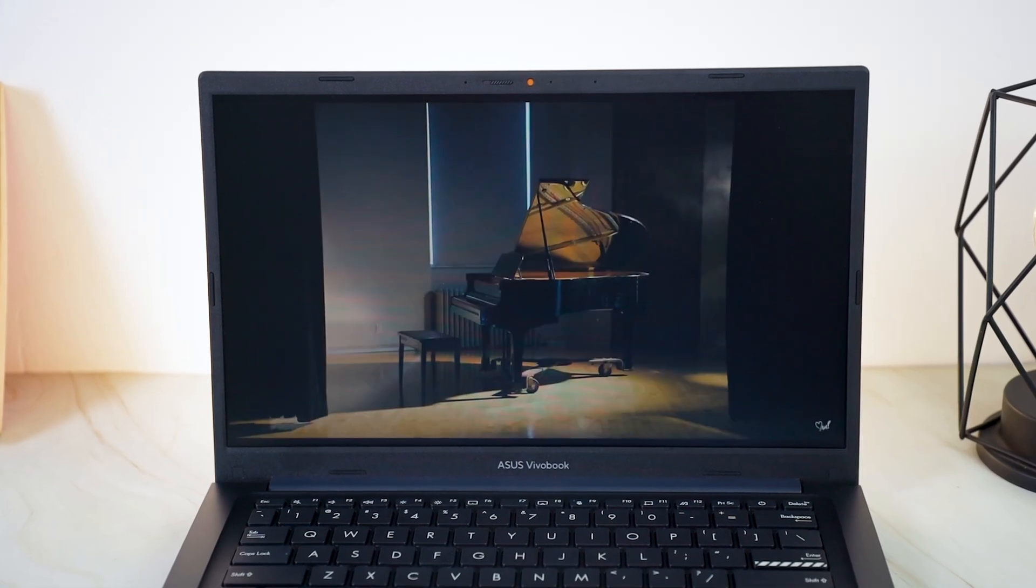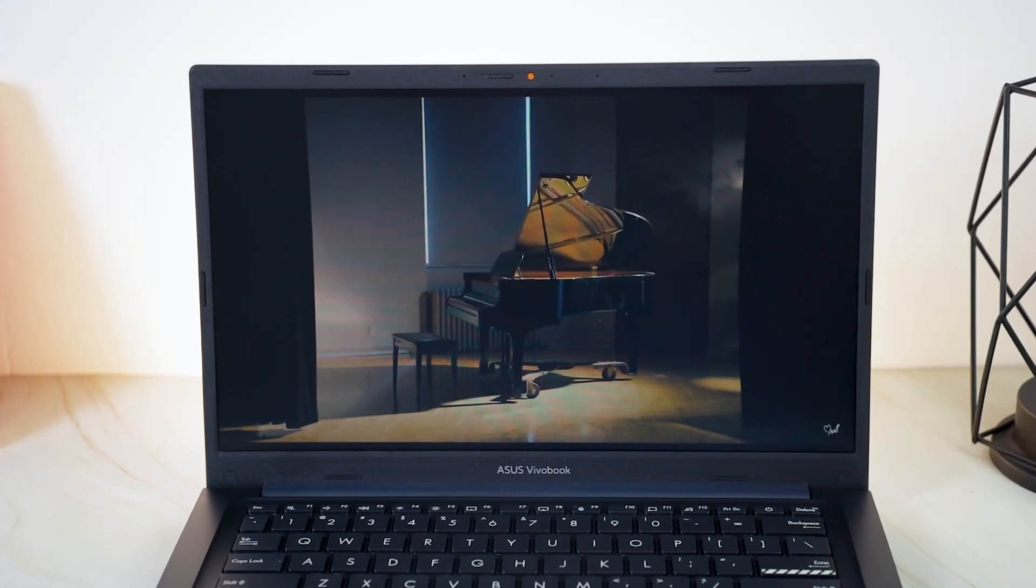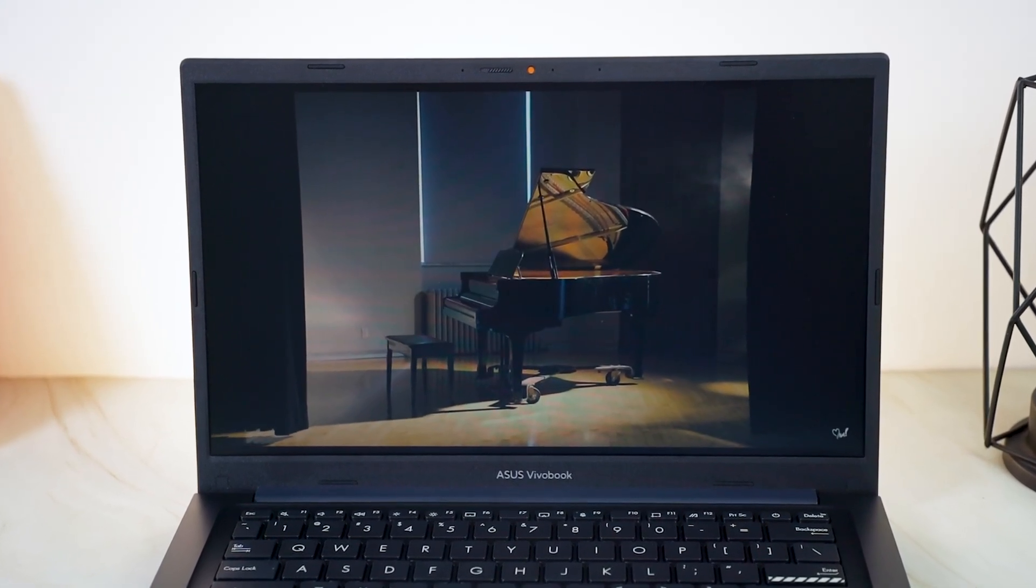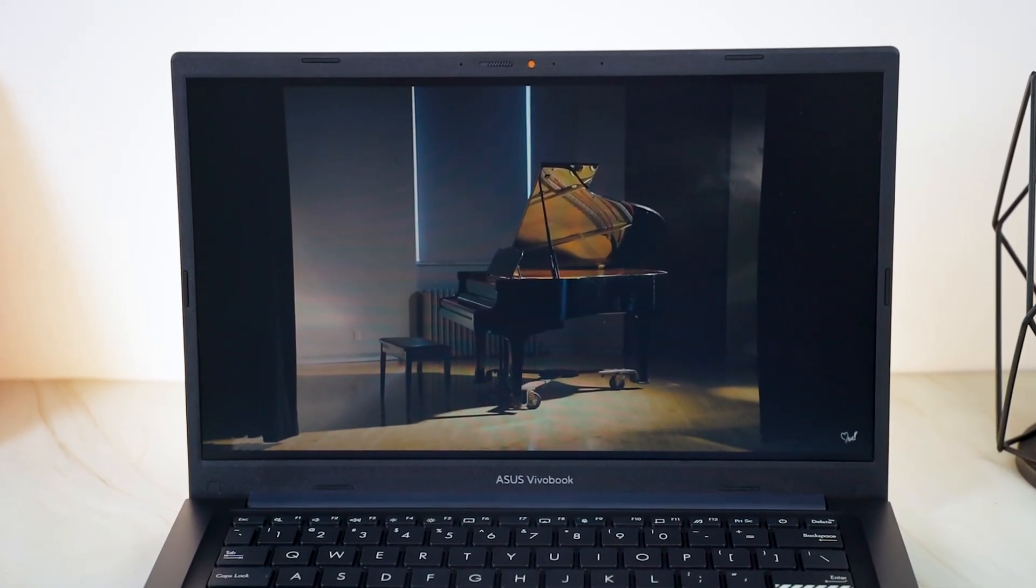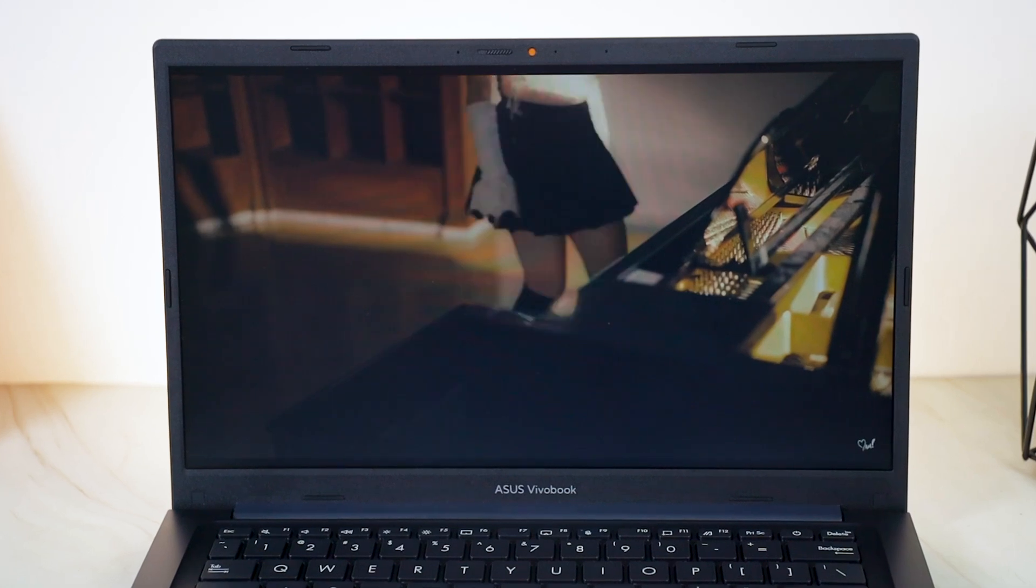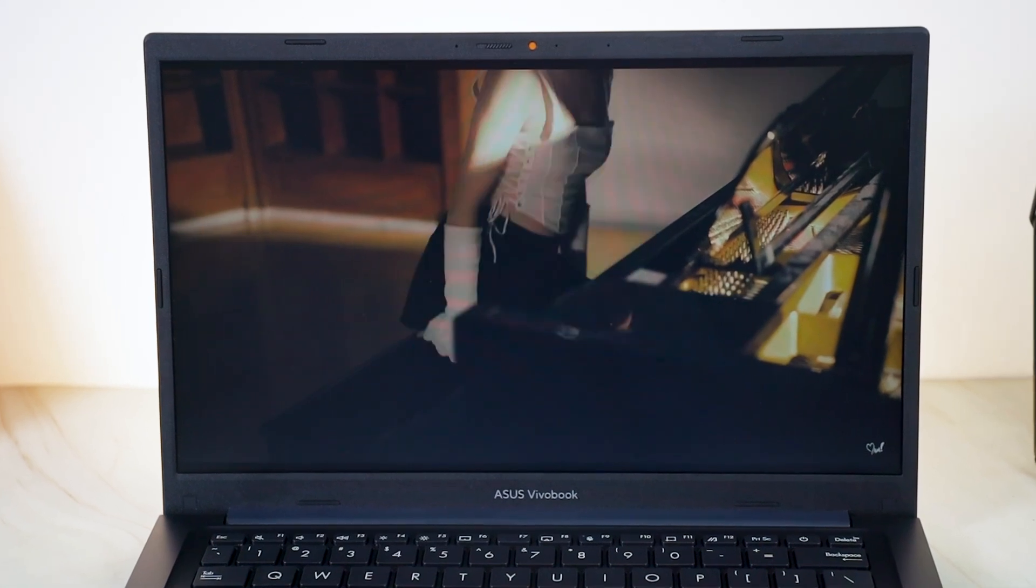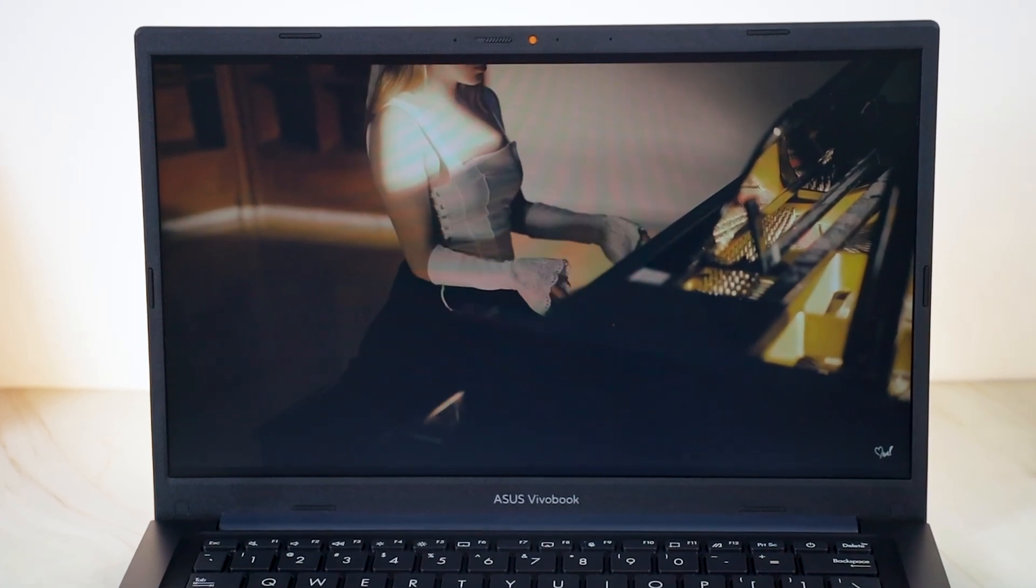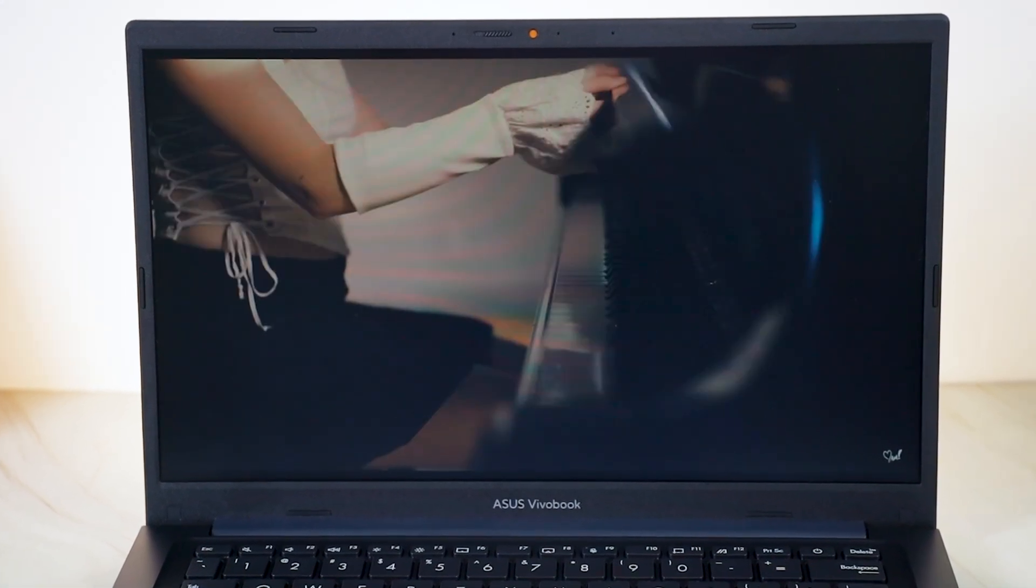Imagine a laptop that can handle all your daily tasks from work to entertainment without draining your wallet. That's the ASUS VivoBook X1404ZA.